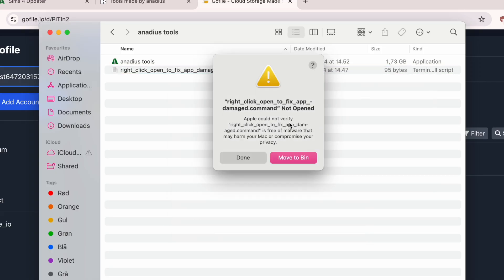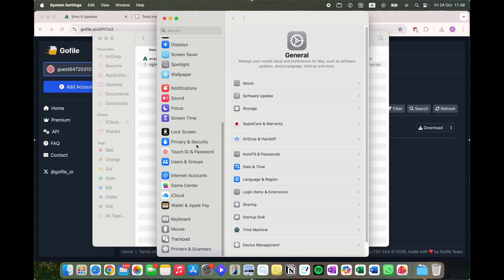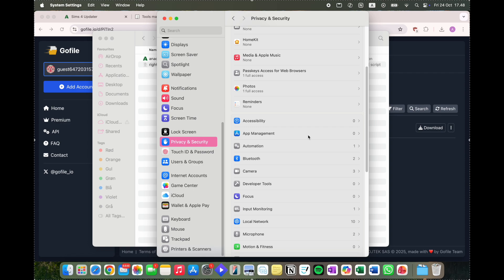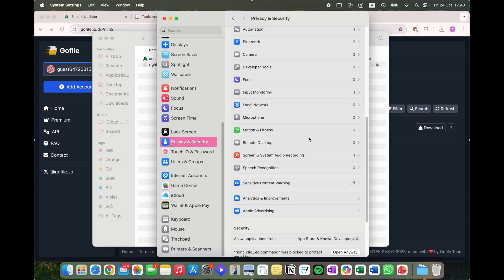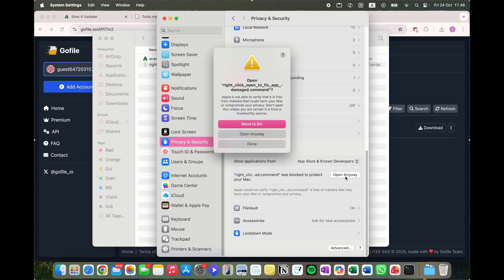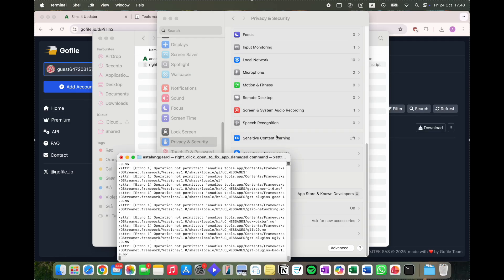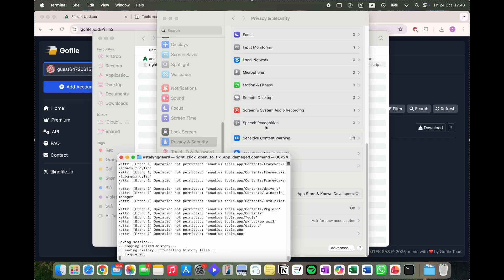For me, I get this right-click open to fix app damaged prompt — just hit Done. Then hop into System Settings, go to Privacy and Security, scroll all the way down, you'll see the blocked app listed — hit Open Anyway, click Open Anyway again, use your password, and you'll see the result.